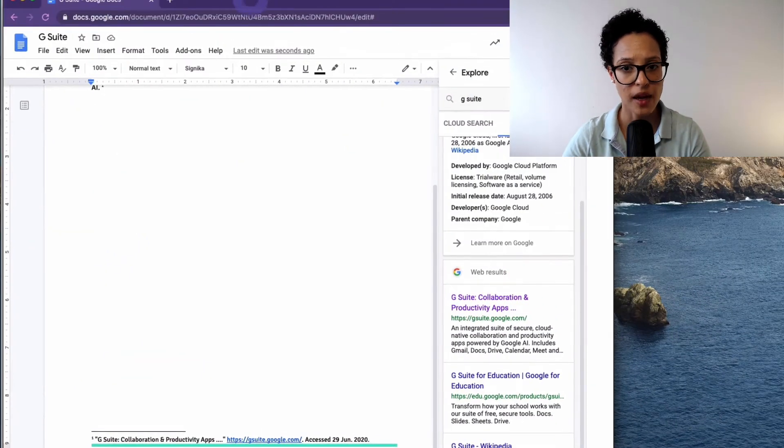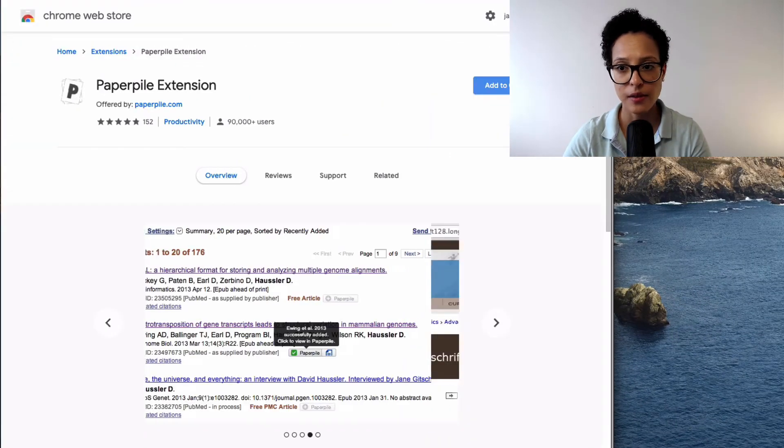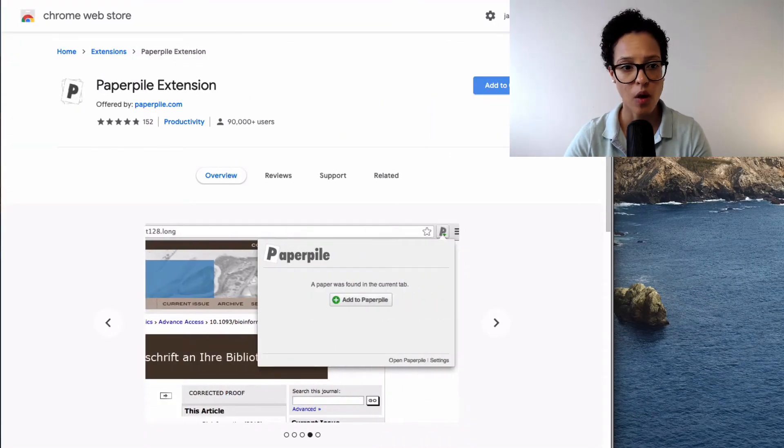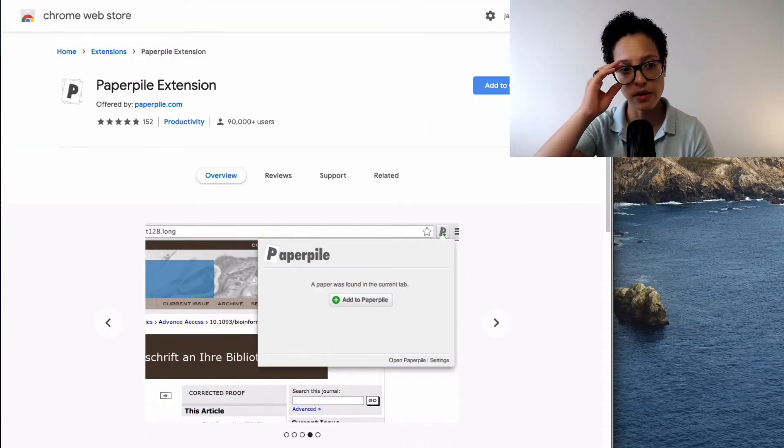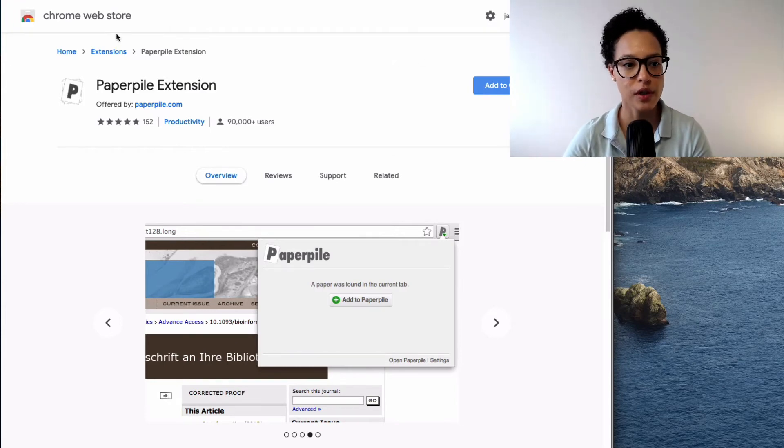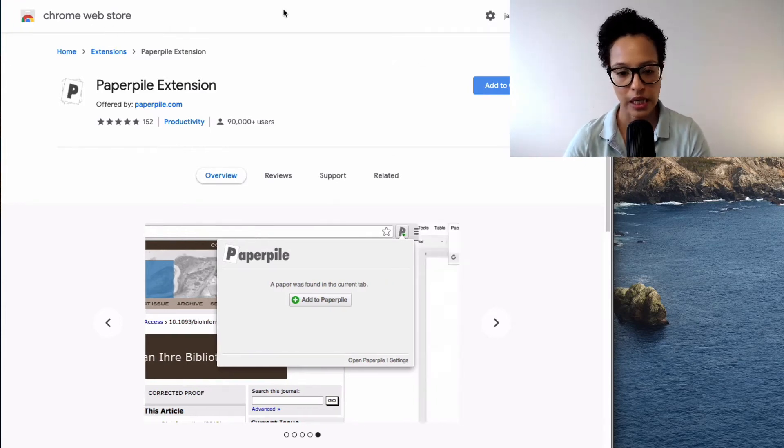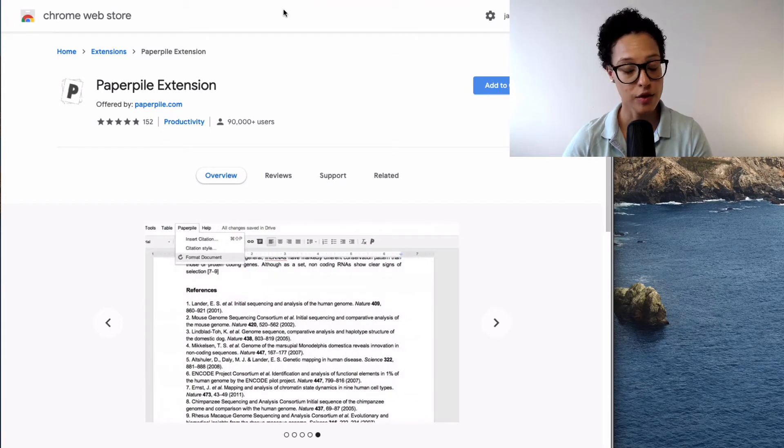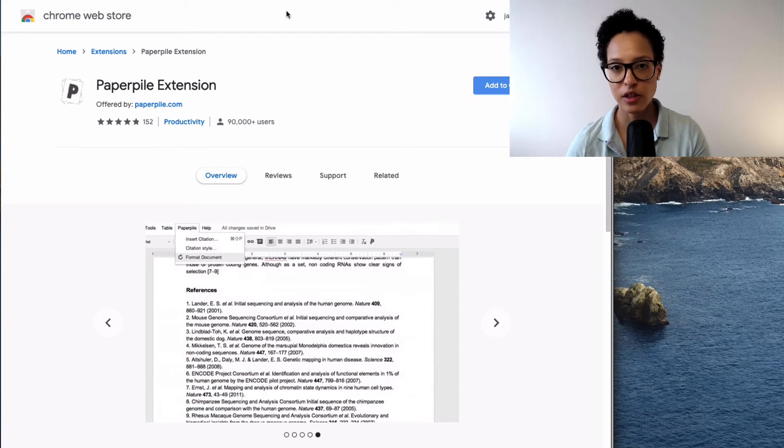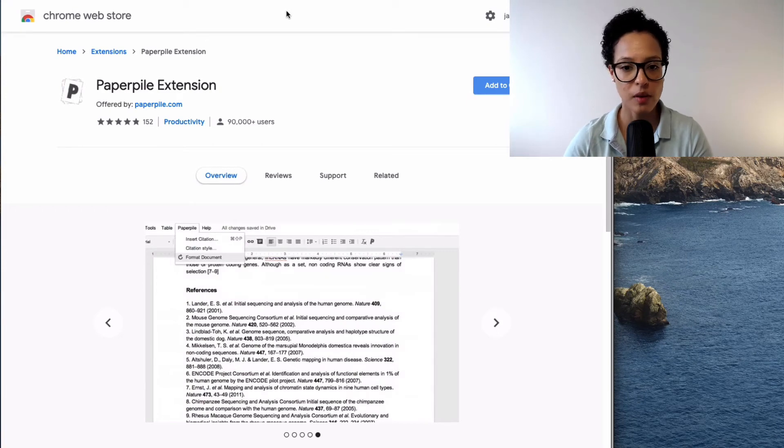I have them back here. So you can of course just go over to the Chrome web store and search for I don't know, citation or whatever.